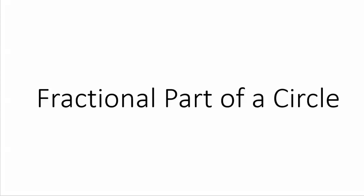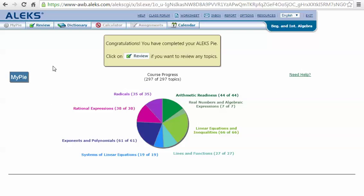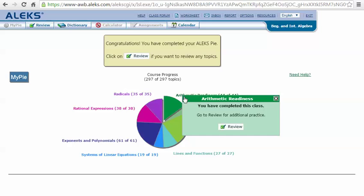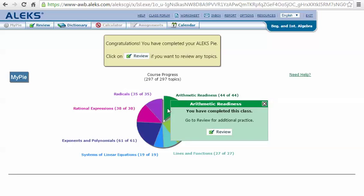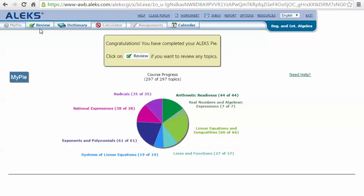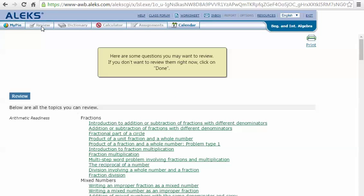Fractional part of a circle. In your ALEKS screen, if you were just starting this course and had not yet covered this topic, you would find it here in arithmetic readiness in this green slice. When you mouse over it, it would be in this drop-down list of topics. But for the purpose of this tutorial, I'm going to show you that you can also find it here as a review topic — it's the third one down: fractional part of a circle.